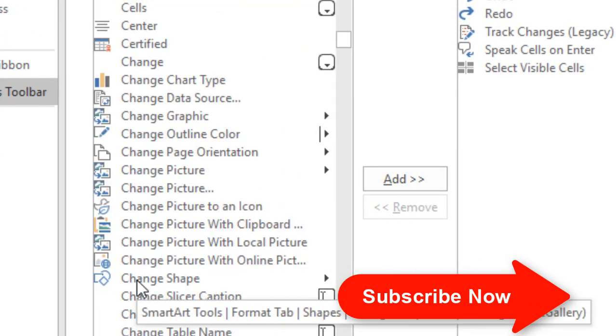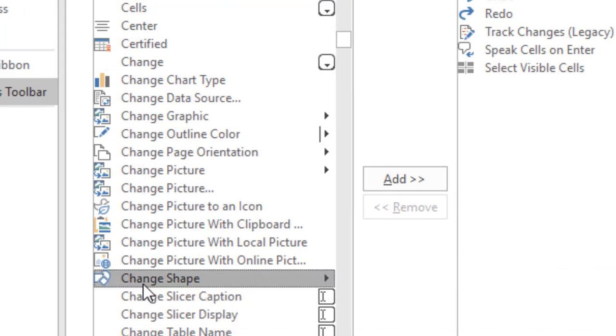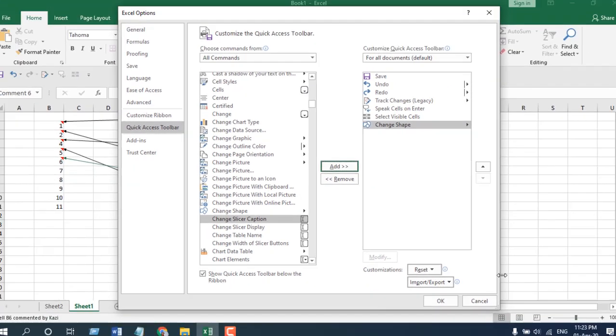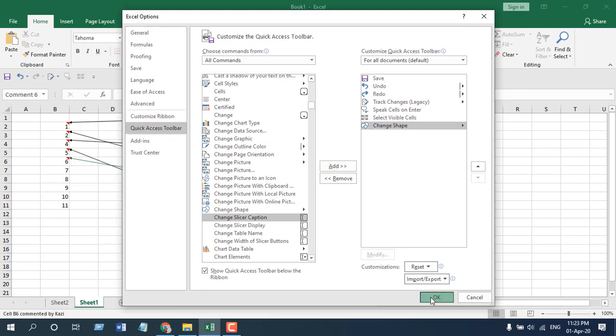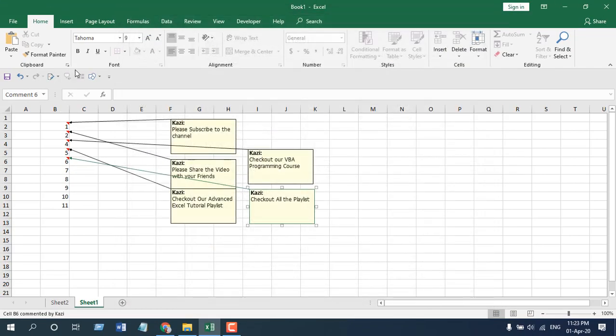Now select it, click on Add, and click OK. You can see this is the Quick Access Toolbar and I have added the Change Shape option here.